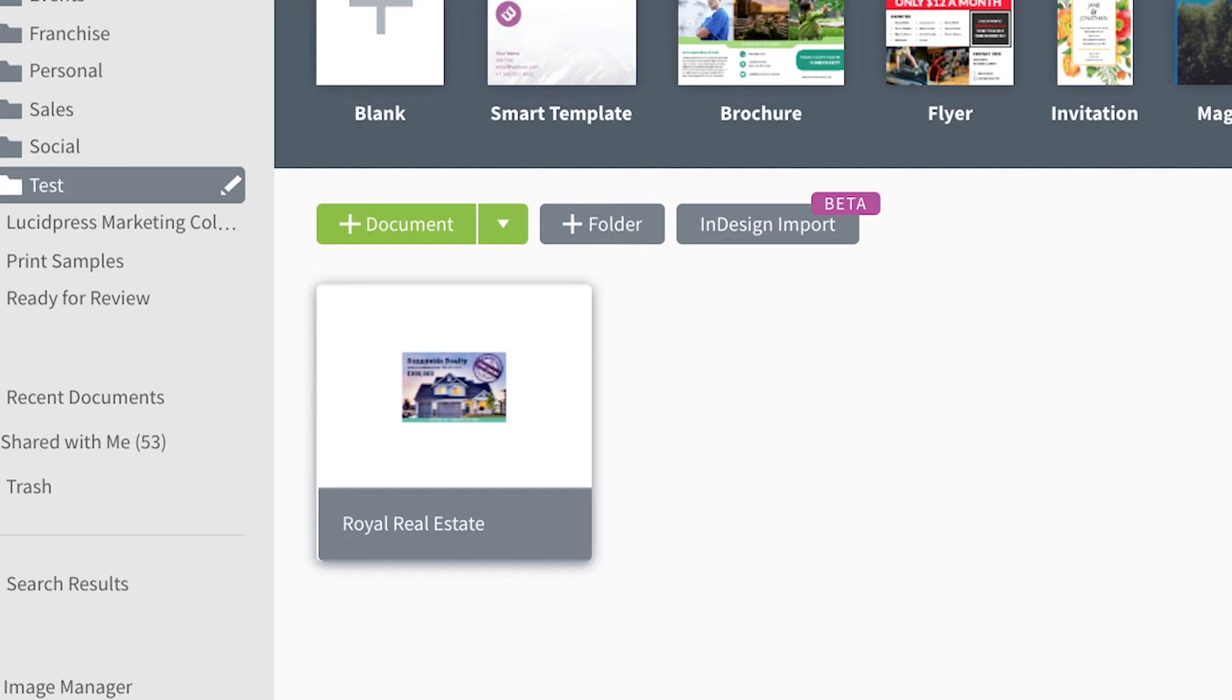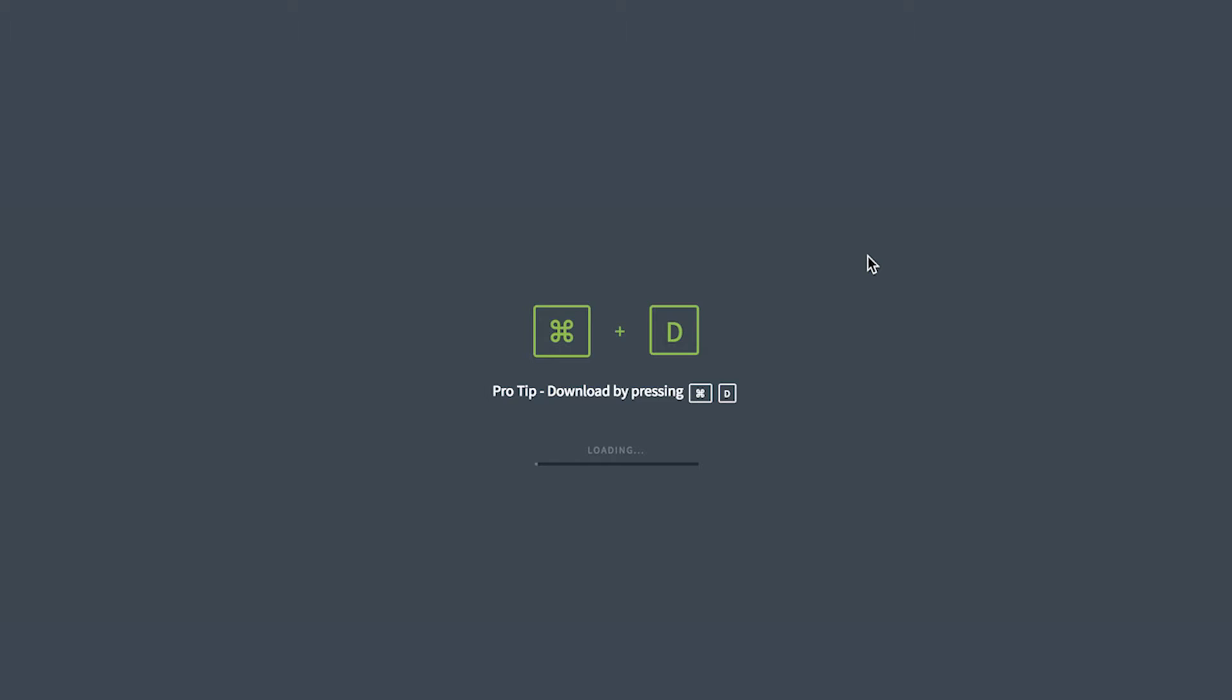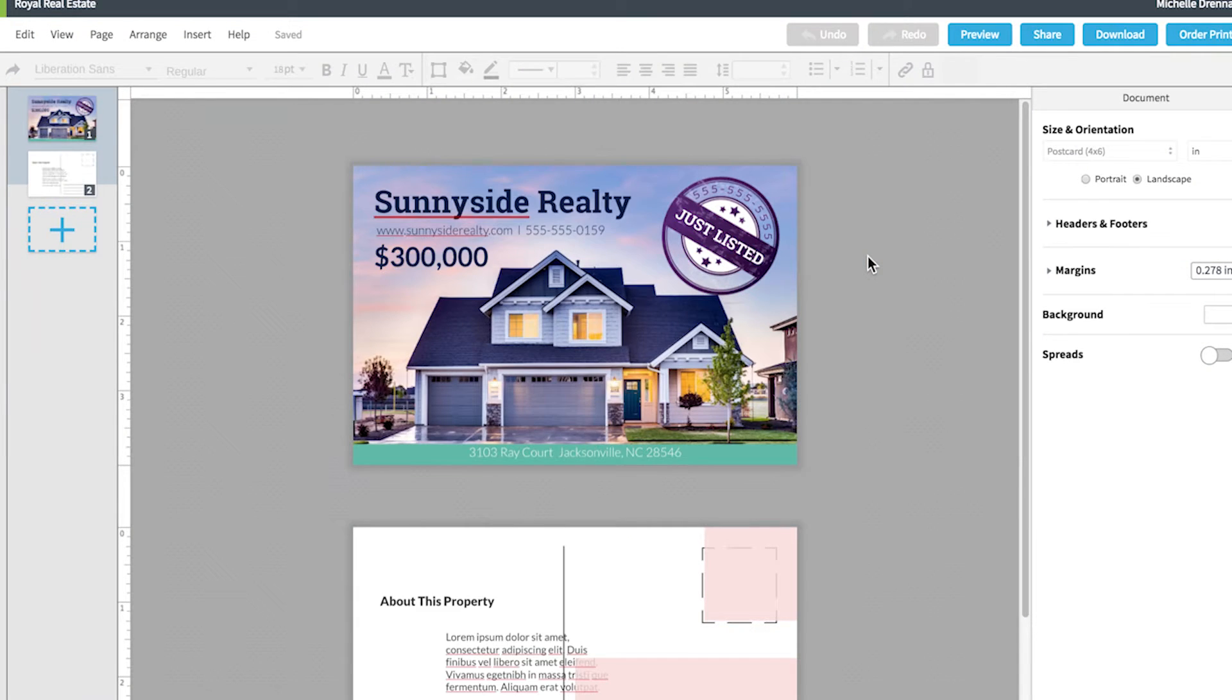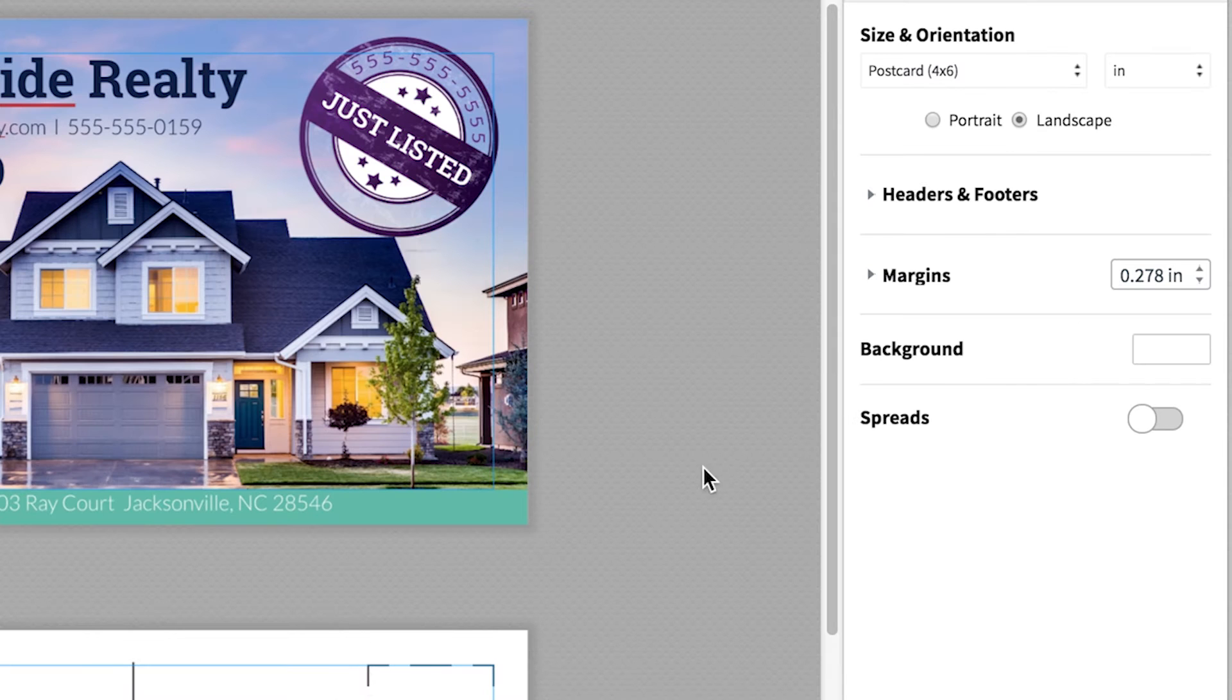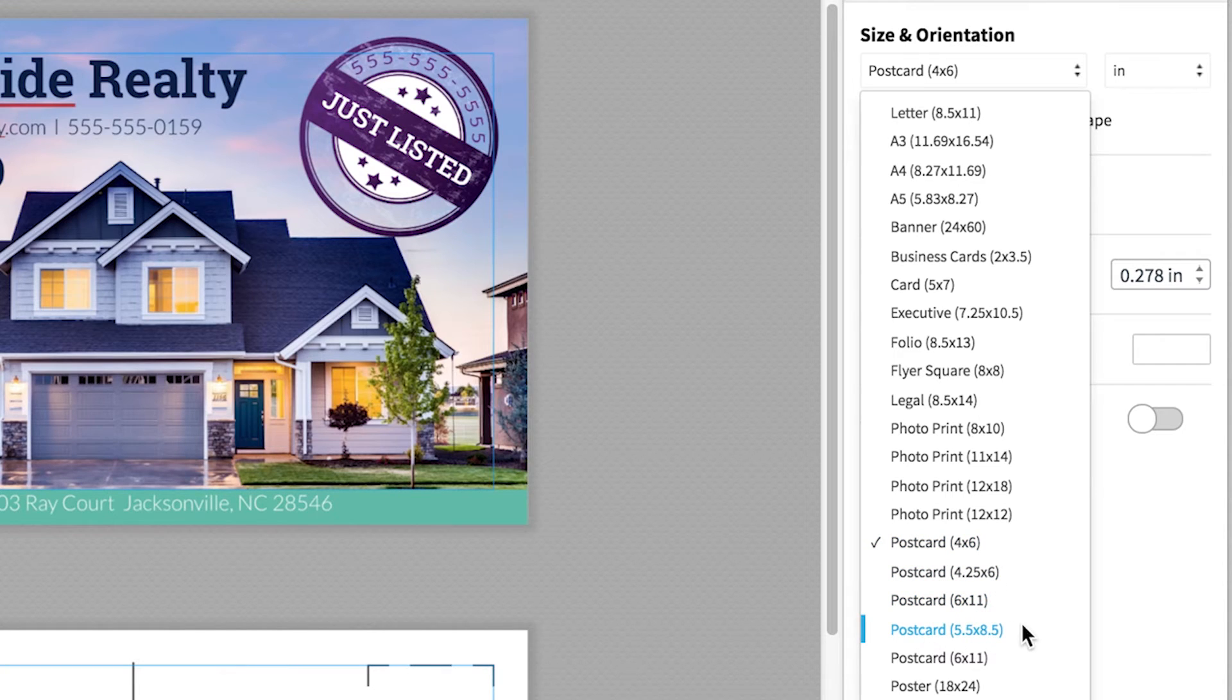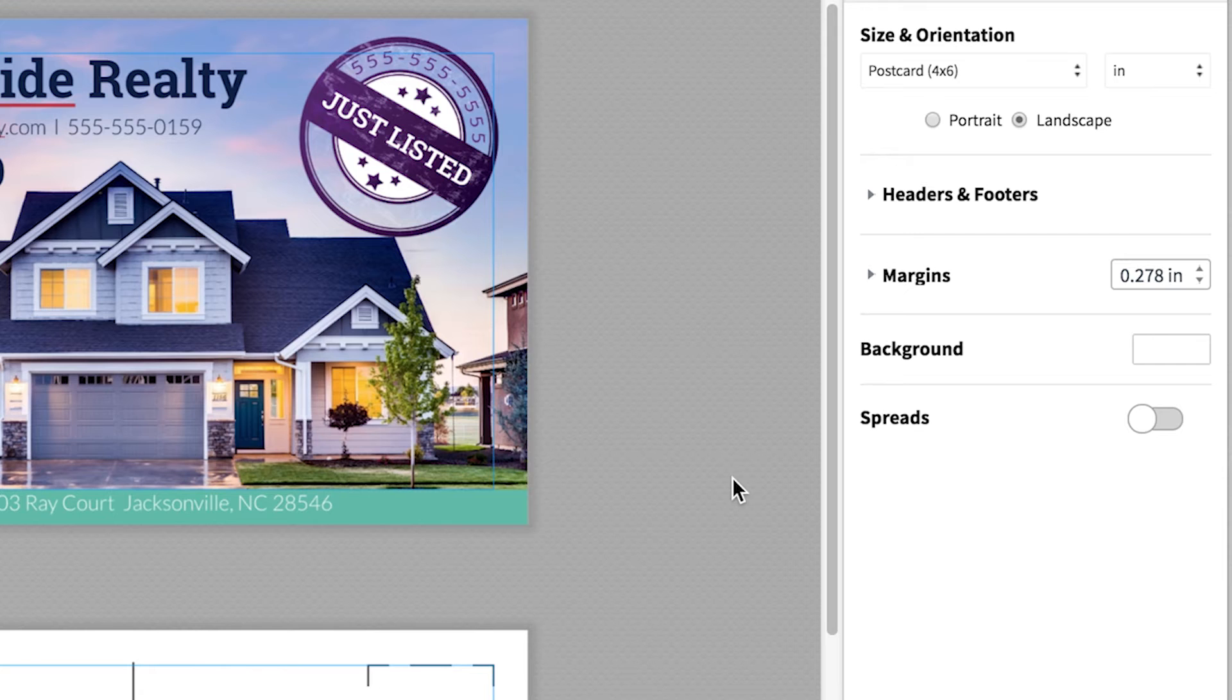Back in LucidPress, open the document you plan to send. Make sure the design is either 4x6, 6x11, or 5.5x8.5, as these are the sizes Direct Mail is built to work with.